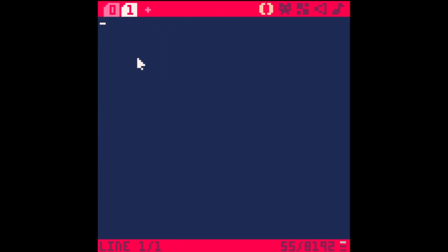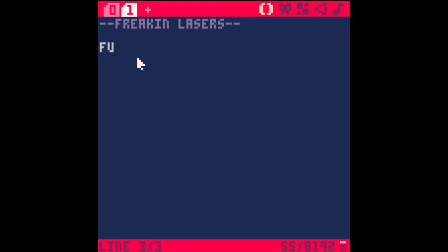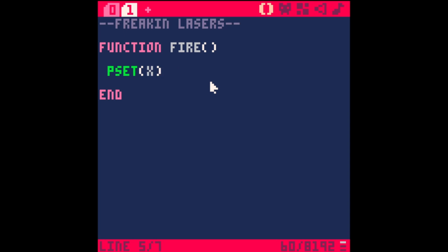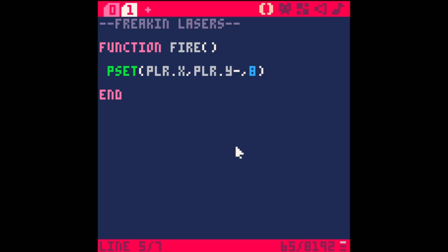I'm going to make a new tab called freaking lasers and let's make our function fire. Essentially what we're doing is drawing a line from our player all the way up to the top of the screen. We'll do that with pset - you just need an x coordinate, y coordinate, and the color. Let's do player.x, player.y minus 10, and color 8 which is red.